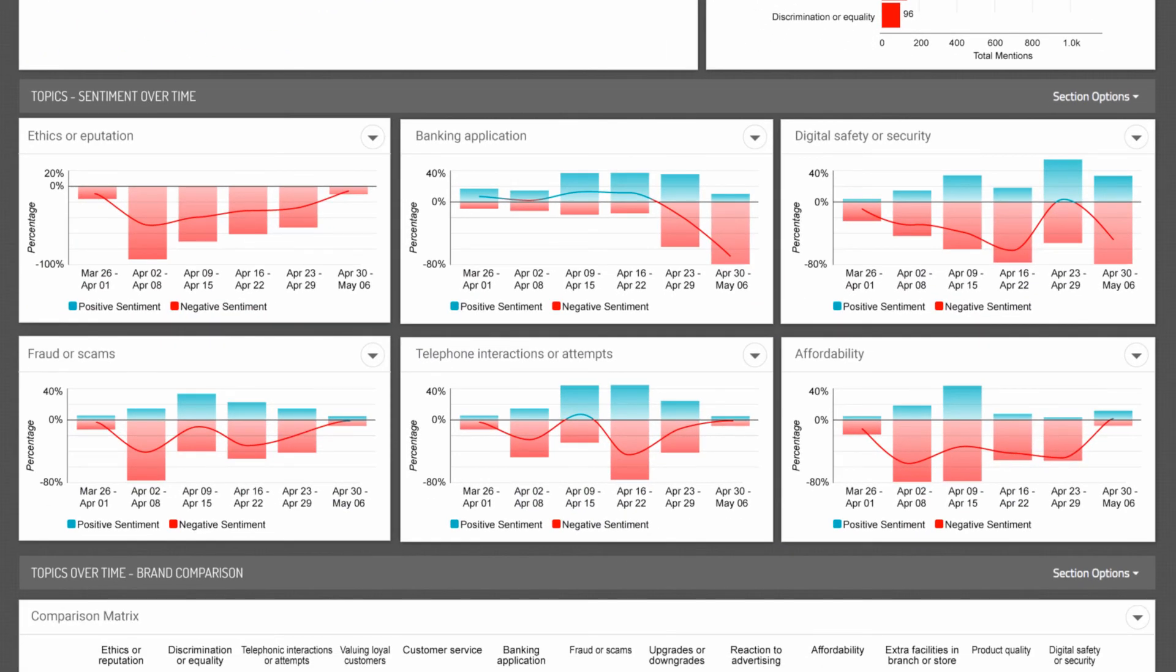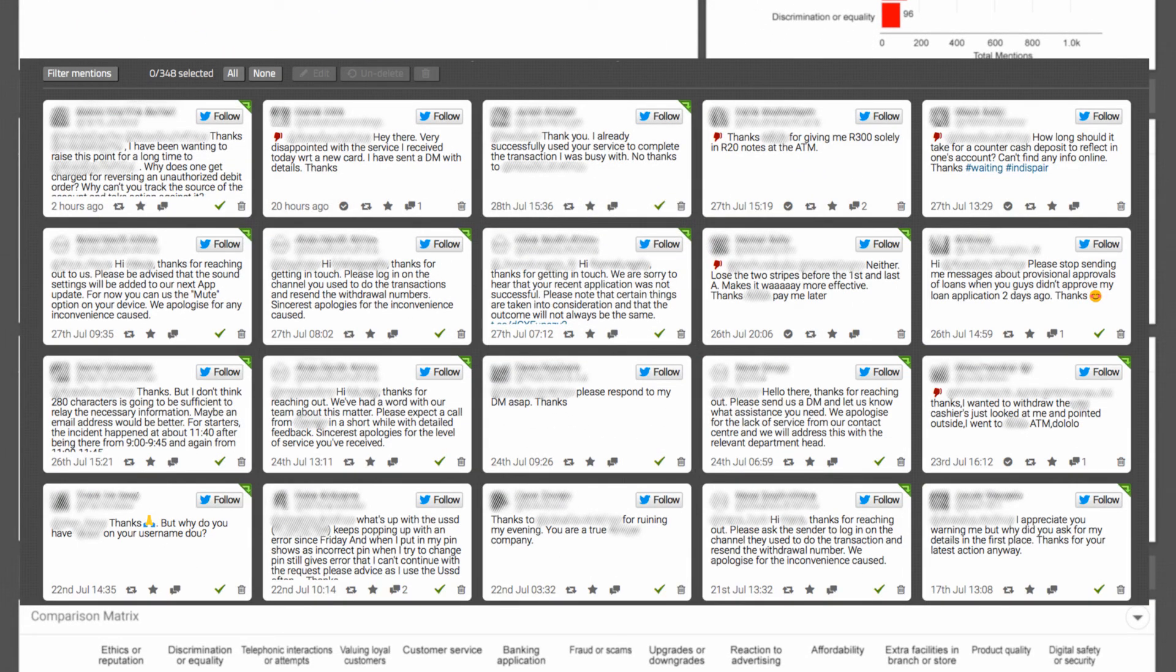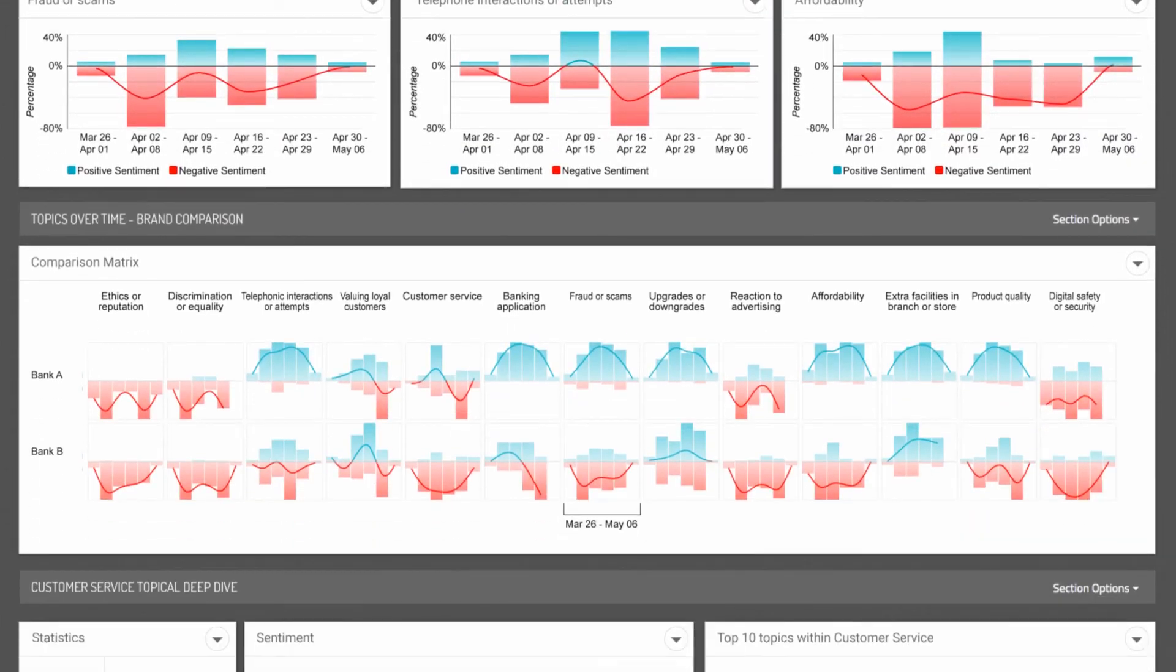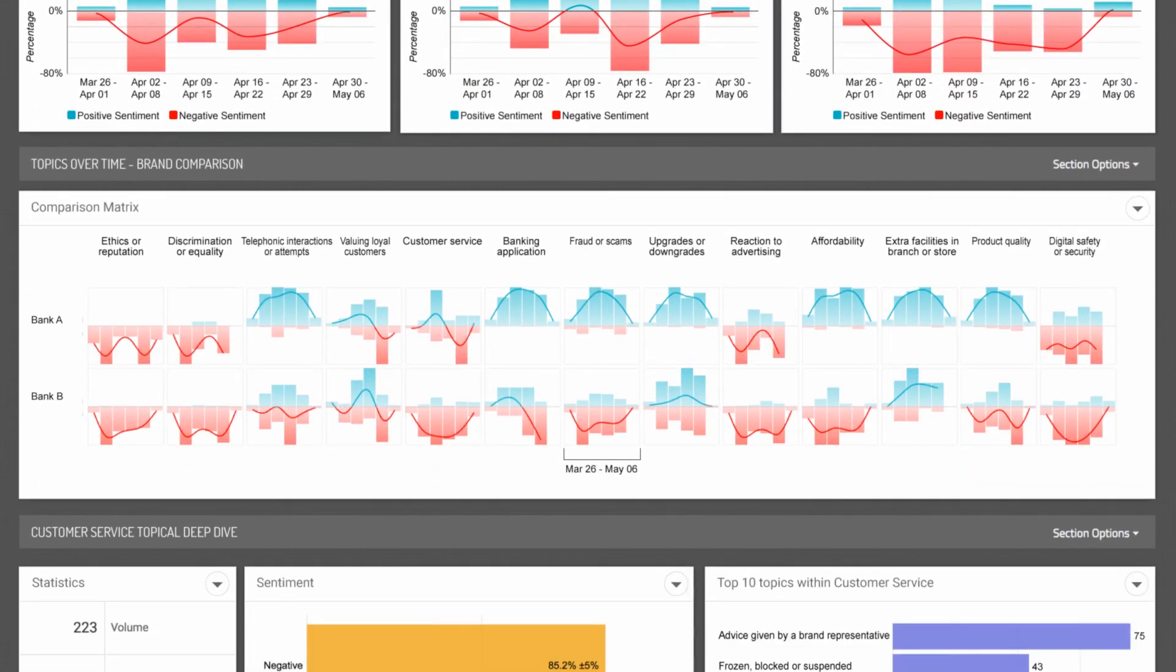Monitor sentiment over time. Drill down into the details. And benchmark against competitors.